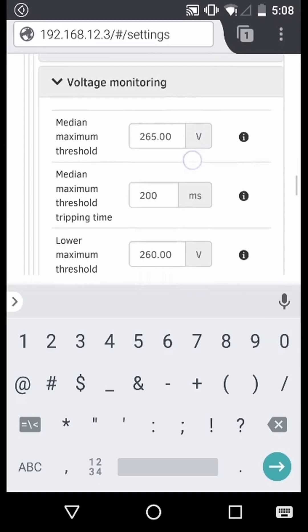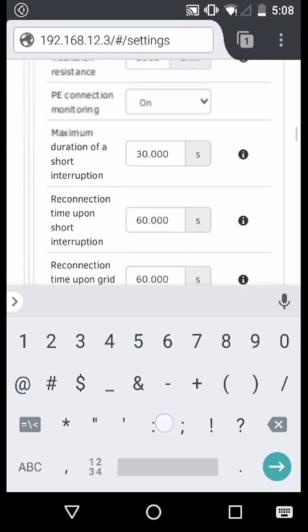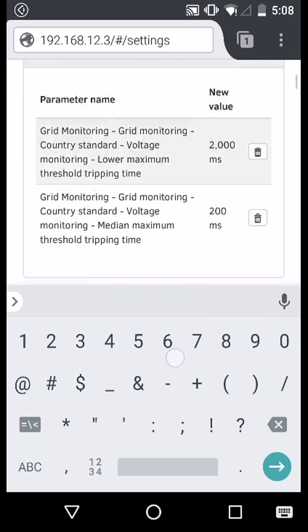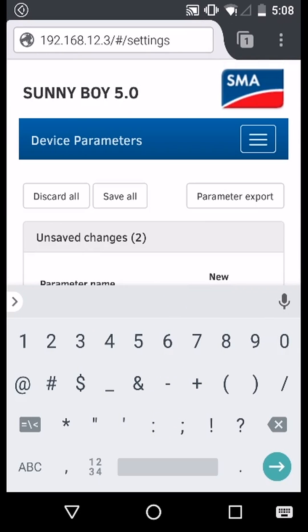Once you have changed these values, scroll back up to the top and press save all.